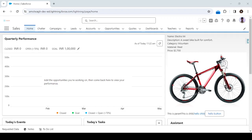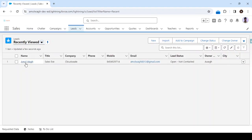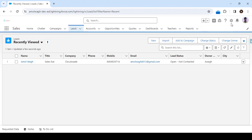Hello, welcome back to Cloud Valley. In this video we are going to see how to send an email alert by using Flow. Before starting, let's consider the scenario: we will send an email alert once a lead gets generated in Salesforce. Our scenario is that once a lead is generated from a website, we will send a thank you email notification to that email.